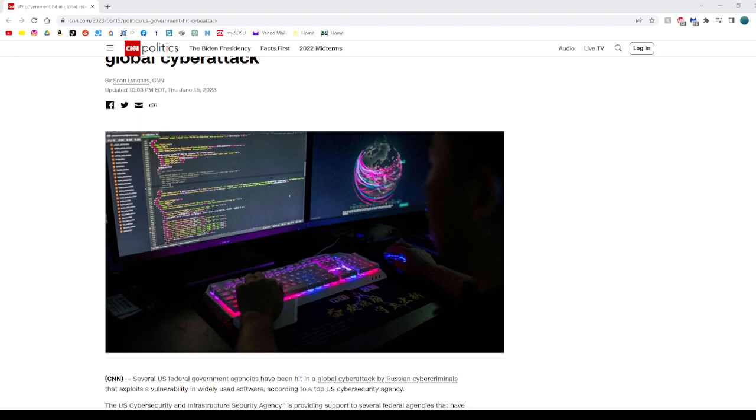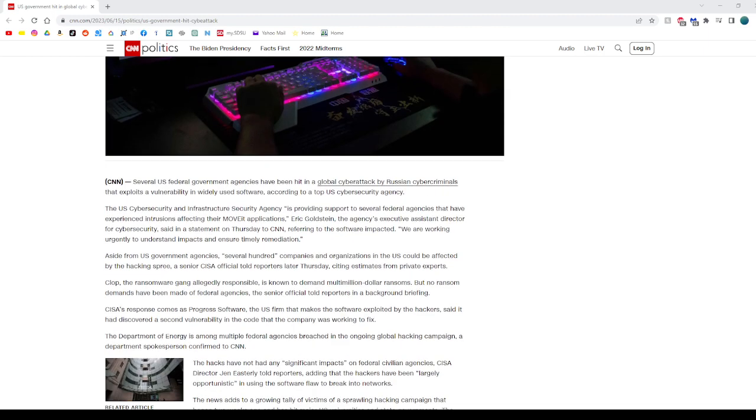AI can also be used to detect and respond to cyber threats, which is good. Machine learning algorithms can analyze network traffic, identify patterns, and recognize anomalies to detect potential intrusions. AI can also aid in automated incident response, enabling faster detection, containment, and remediation of cyber threats.